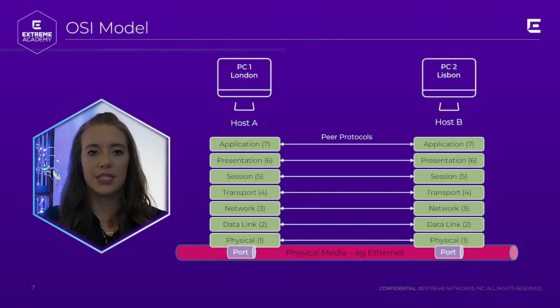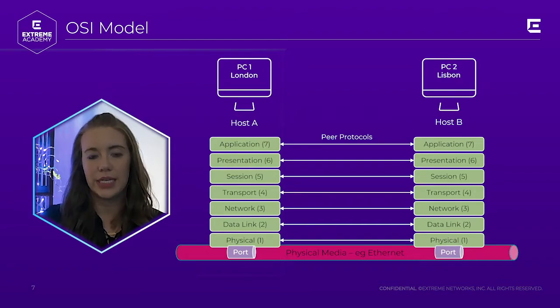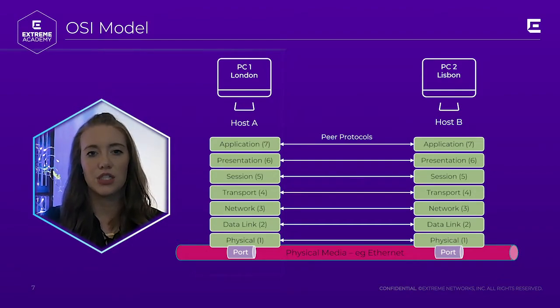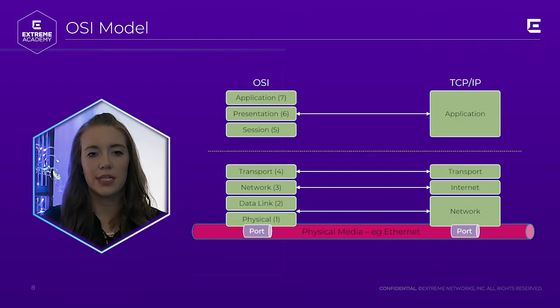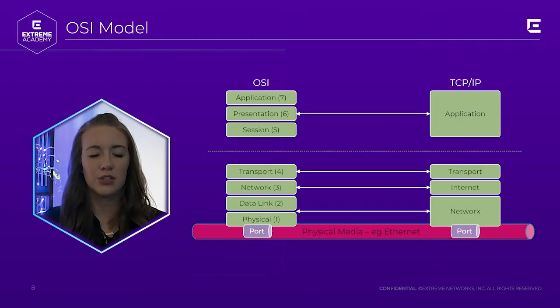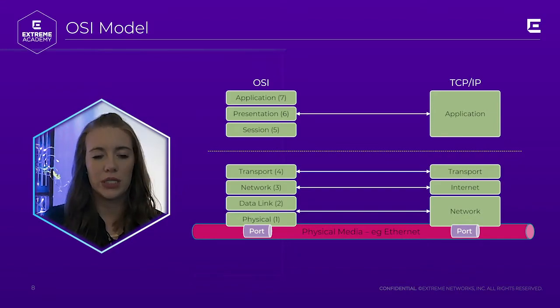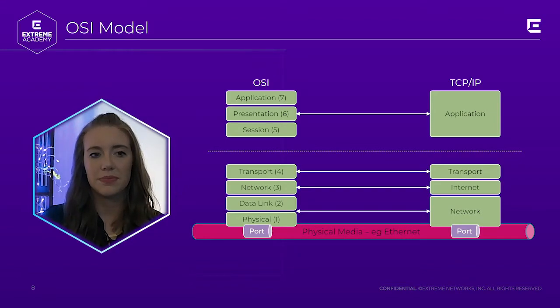Each of these layers plays a different part in how data is transferred. Of the seven layers we just listed, those are going to be broken into two different groups. Layers 1 through 4 define how data is transmitted end-to-end, and layers 5 through 7 relate to the applications and how they're going to communicate.